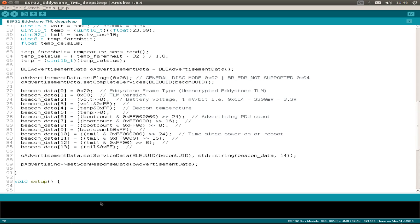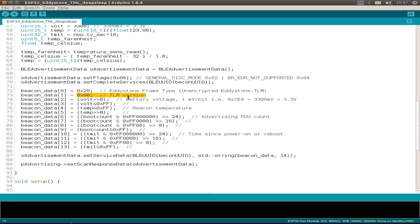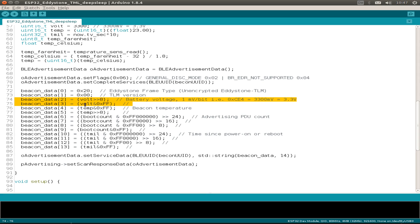And we start with the Eddystone frame. If you remember from the Google site, we have to set hexadecimal 20 to use the Eddystone TLM frame. Then we set a version. I use version zero and we just use our battery voltage with these two bytes, then two bytes for the beacon temperature.